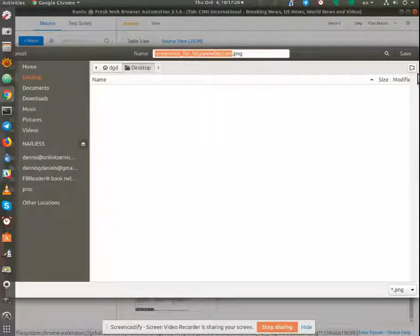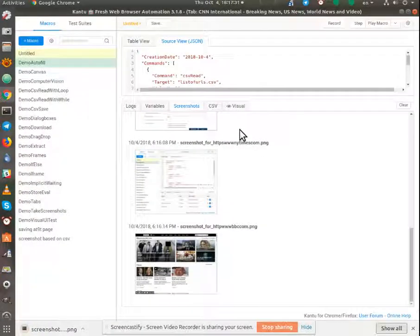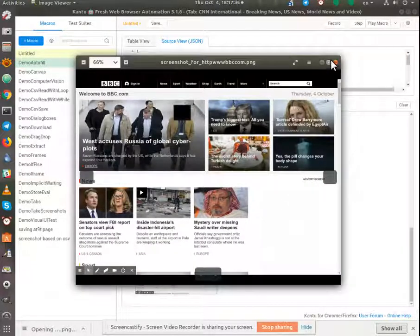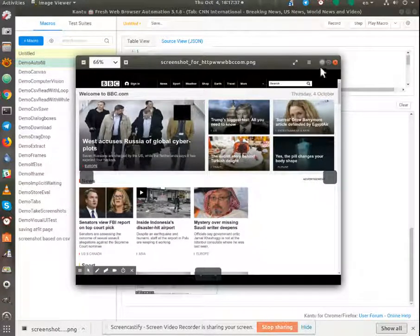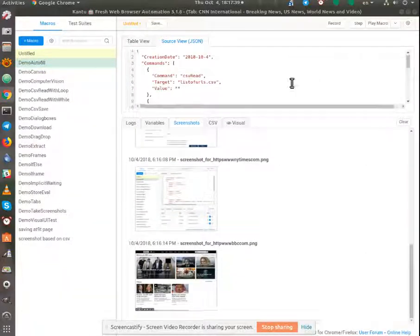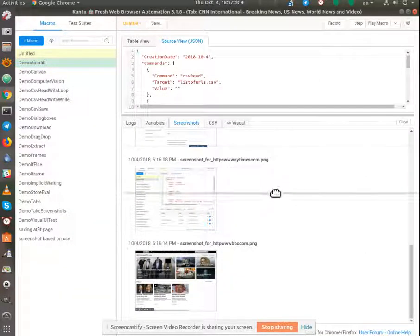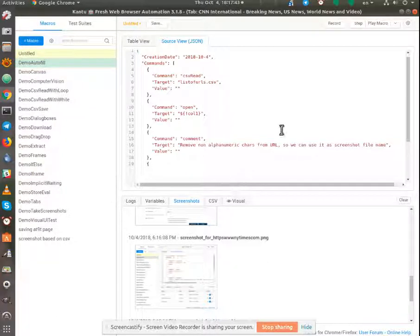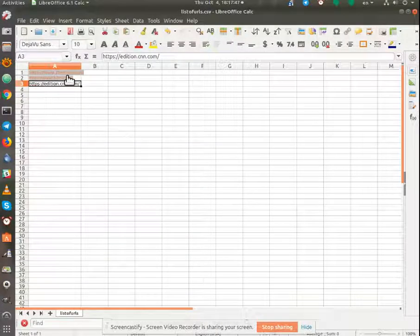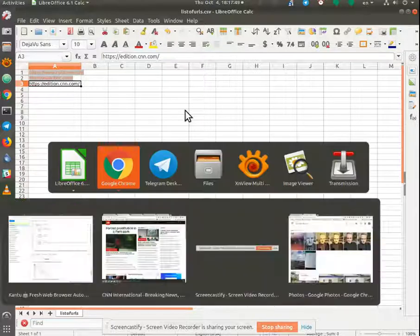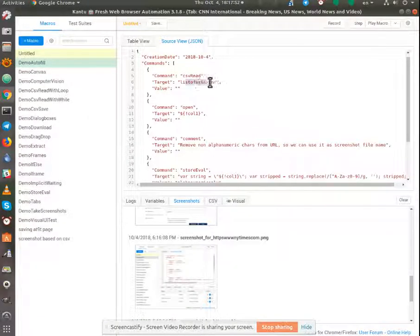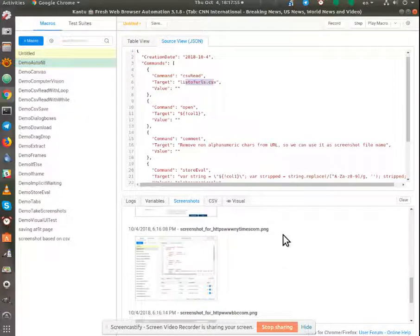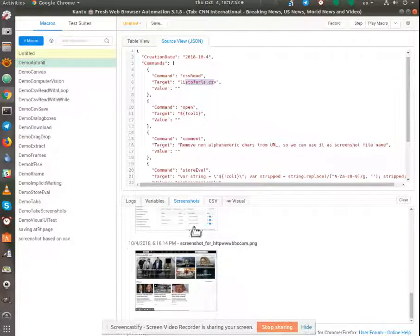Let me go ahead and open the BBC page. And there it is. So using Kantu, I have taken a list of URLs here, and then Kantu has read the list of URLs and then done an automatic screenshot and then saved them for me.